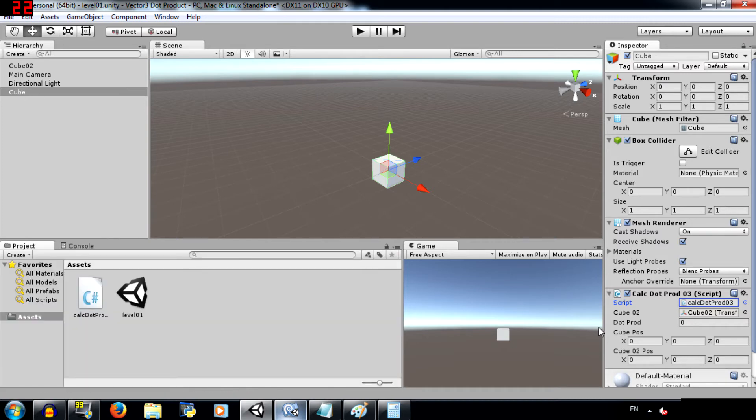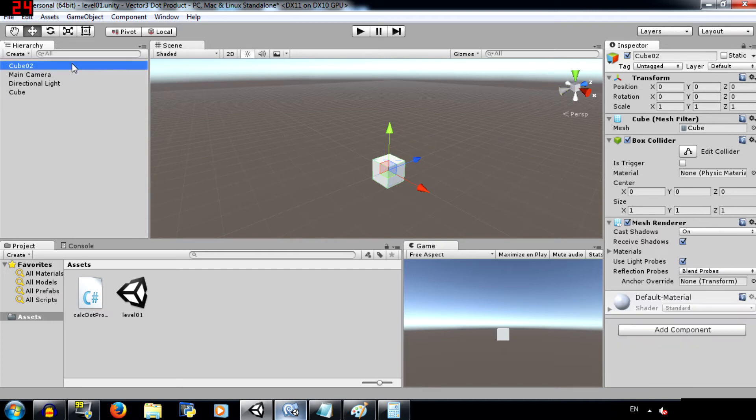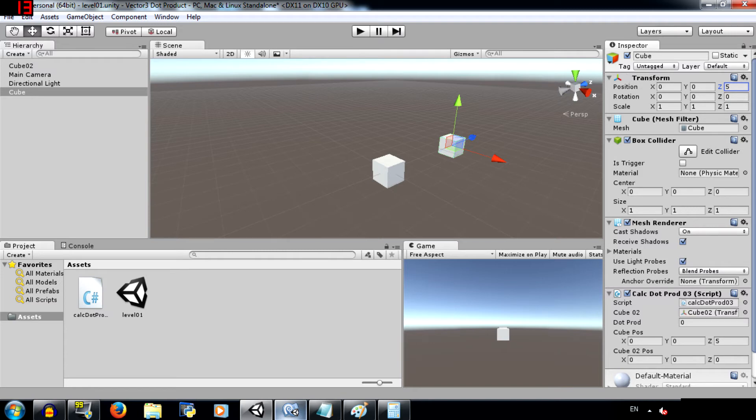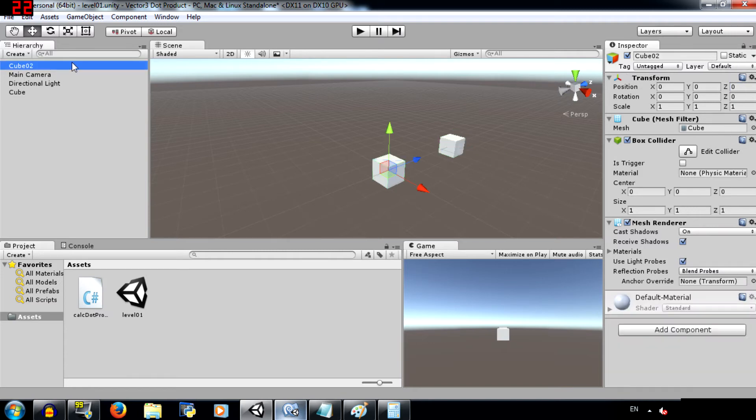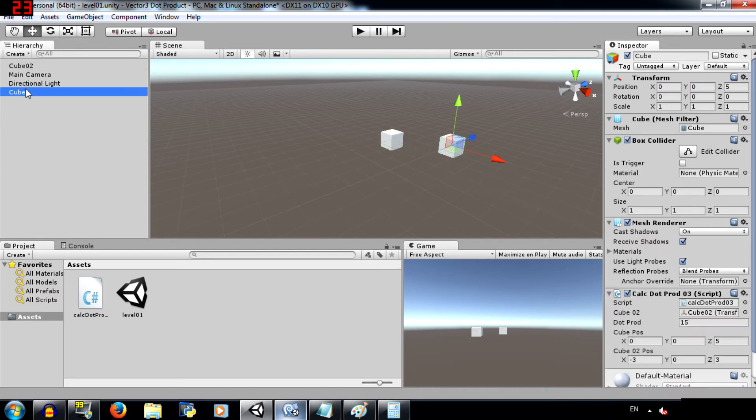The reason why we have created these two variables is so that you don't have to click on cube and then read the values and then click on cube O2 and read the values separately. Alright, so let's change the position. Set cube to be 0 on X, 0 on Y and 5 on Z and cube O2 to be negative 3 on X and 3 on Z.